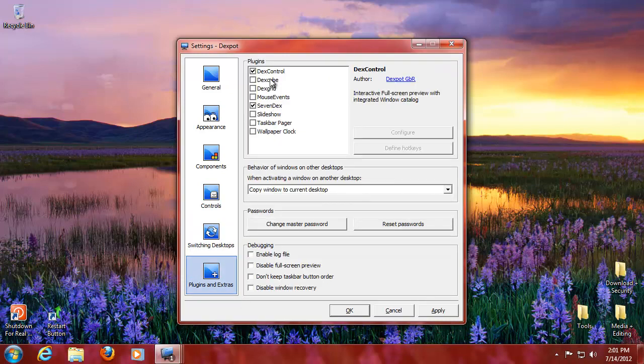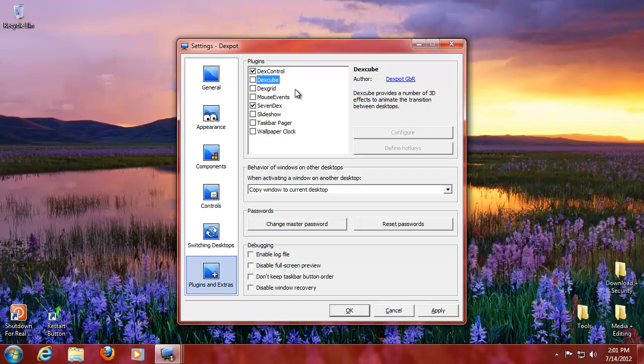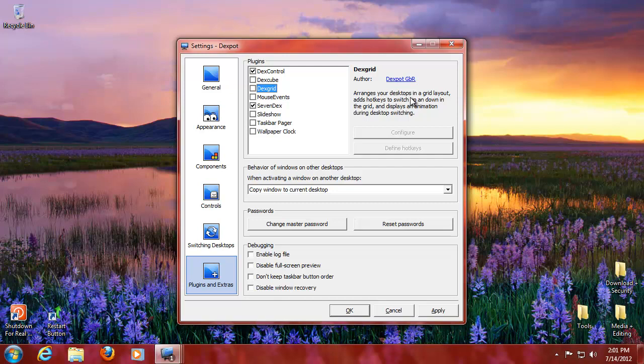Plugins and extras. You can do Dext Cube so you get a 3D effect when you want to transition between desktops. Dext Grid is you can do them in a grid layout. So you can have keys that say I want to go to the one below me instead of only next or a number. So that's pretty cool.